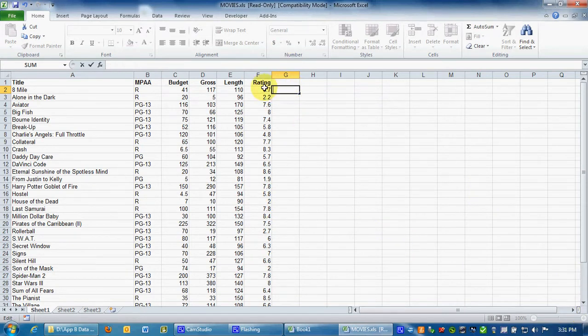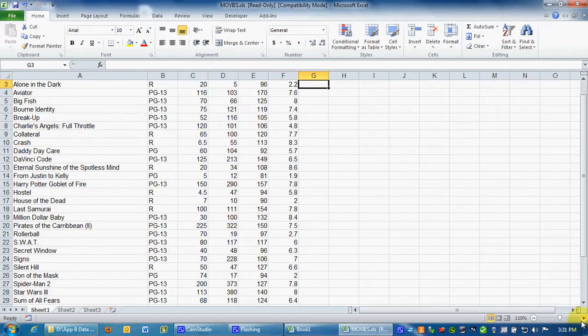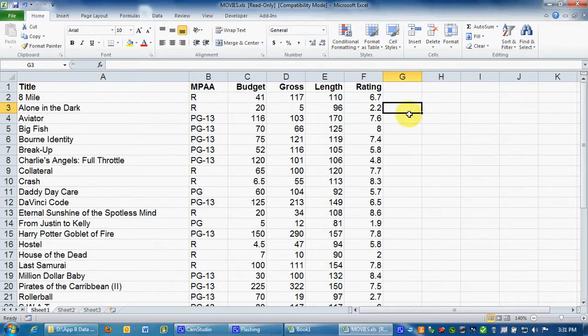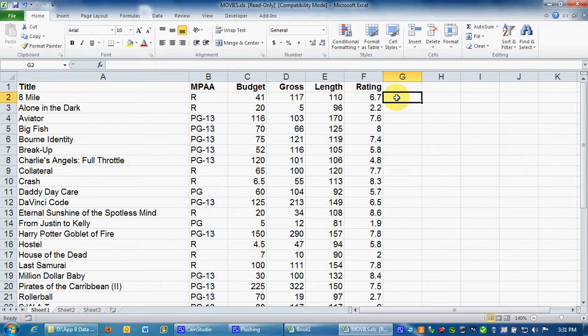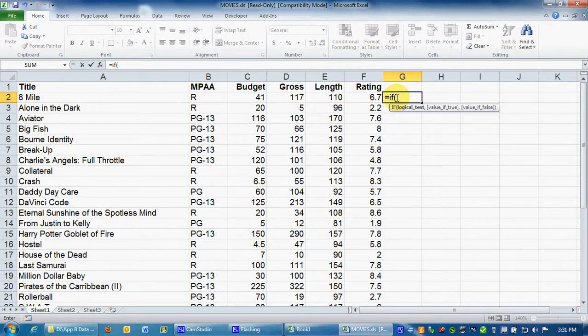I'm going to erase that. And I'm going to zoom in so that you guys can see a little bit better in case you're watching this on something small. Maybe you guys are watching this on your phone. So I'm going to do a basic if statement equals if.